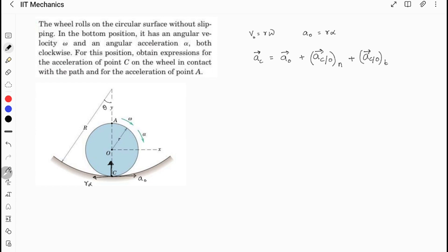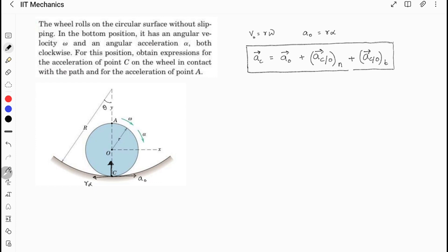This is a standard result to find acceleration about any point P. One common mistake students make is they simply write r·α as the answer, or ω²·r as the answer — which is not correct in this case. So let's find the acceleration of O. The acceleration of the center of mass will be in the x-direction as well as the normal direction — both tangential and normal. So it will be equal to r·α in the x-direction, plus v₀² divided by the radius about the curve.